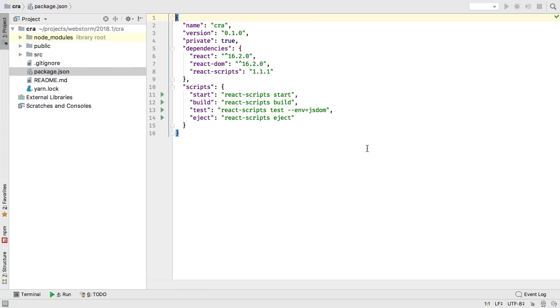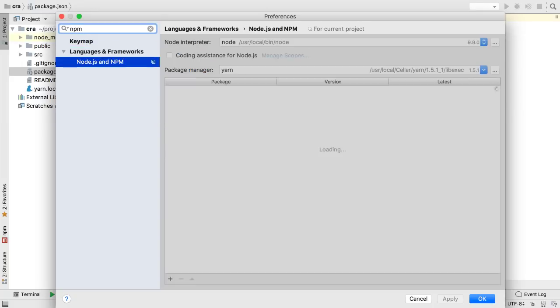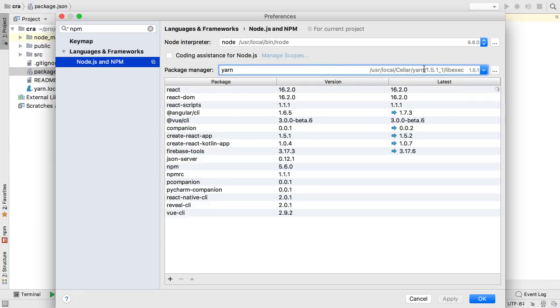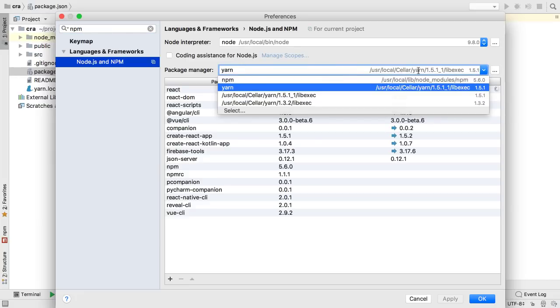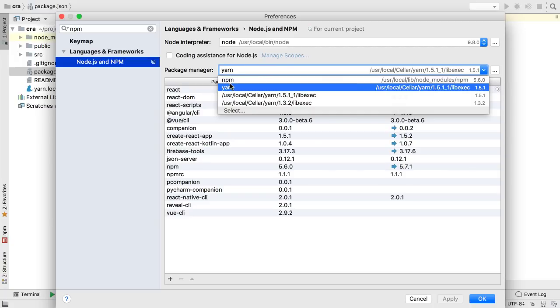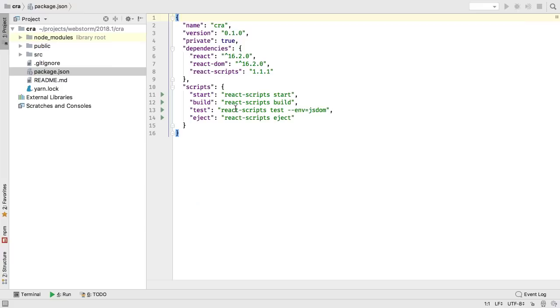To set the Package Manager for a project, open Preferences and visit Languages and Frameworks, Node.js and NPM. This is initially set to the Package Manager detected in the project. The Package Manager dropdown has aliases to the NPM and Yarn on the current system path, but also lets you manually select an installation.